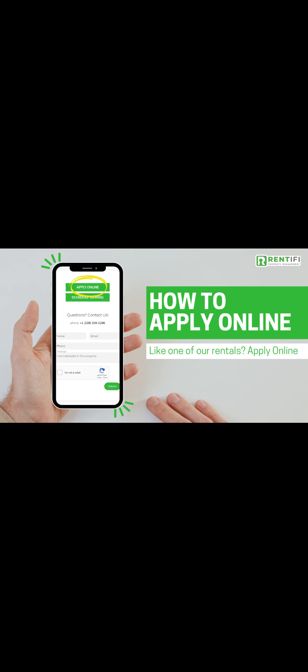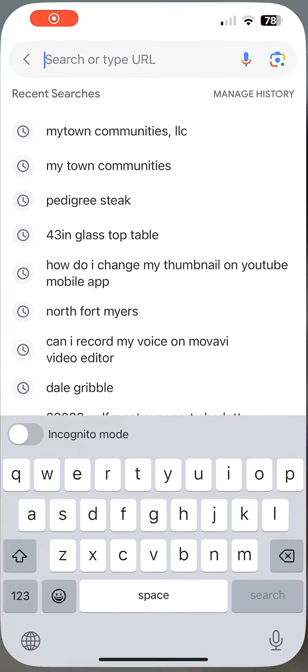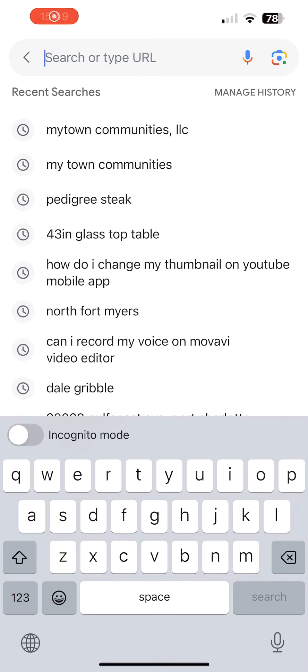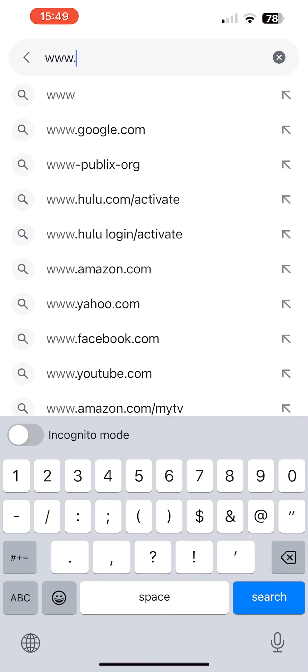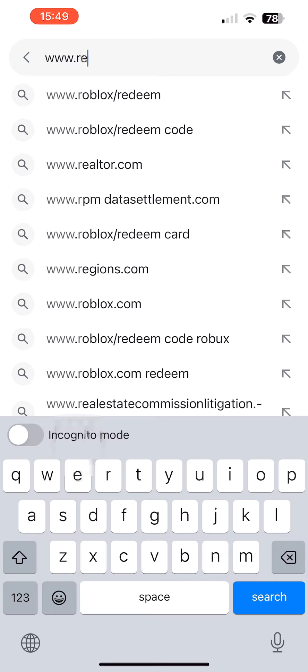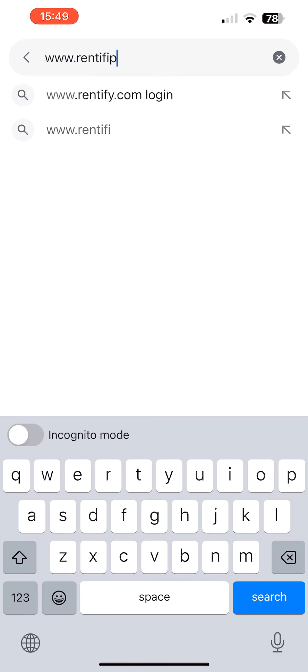How to apply online with Rentify Property Management. Go to the internet and type in www.rentifypm.com. This will bring you to our website.